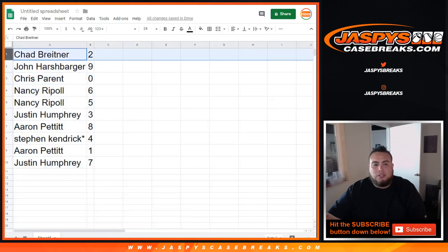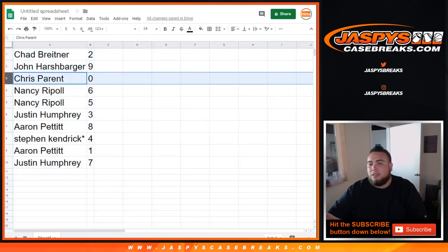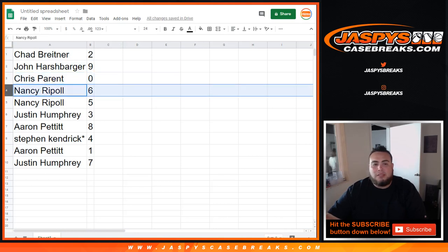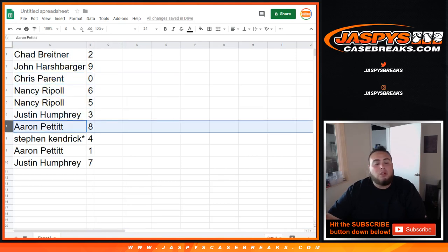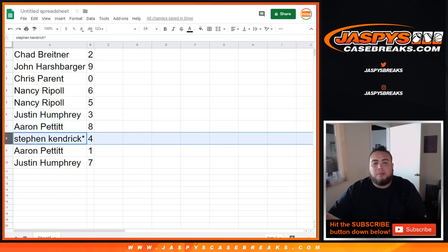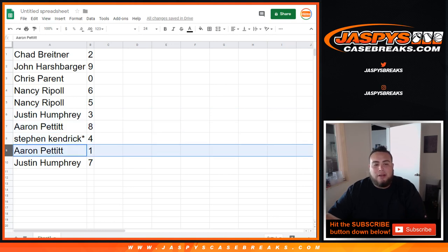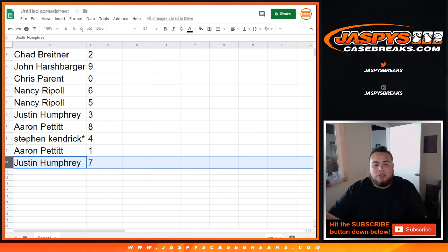So Chad, you got 2. John with 9. Chris, you got 0, any and all redemptions. Nancy, you got 6 and 5. Justin with 3. Aaron, you have 8. Steven K., Lost my mojo, 4. Aaron, you have 1, so any one and ones. And then Justin, you have 7. So here you go.